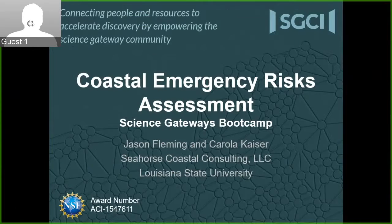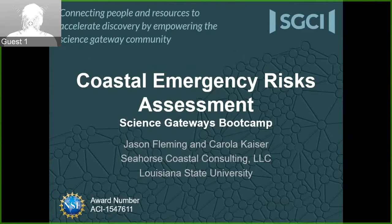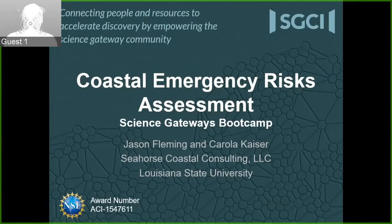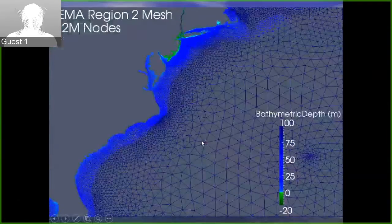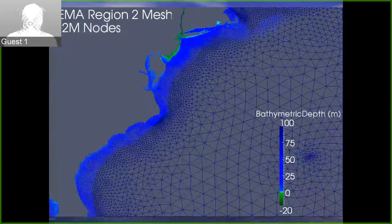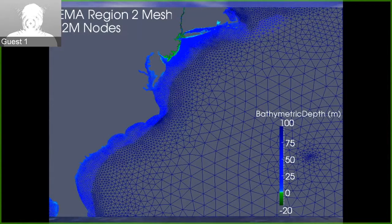Thank you, Claire. As Claire said, we attended the boot camp — it's been a year now since we attended the SGCI boot camp in Indiana, and we've had a lot of developments since then. I want to start my presentation as one-third science, one-third gateway, and one-third business, which includes the consulting that we've received from SGCI. I'm going to start with the nitty-gritty of our technology and work our way up to how it gets into the hands of end users and why we're doing what we're doing.